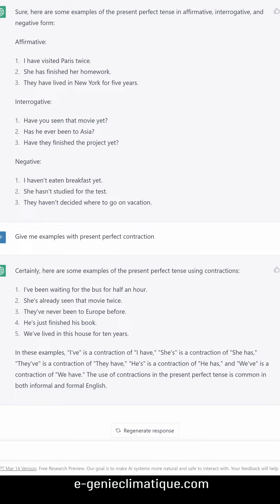'We've' is a contraction of 'we have.' The use of contractions in the present perfect tense is common in both informal and formal English.